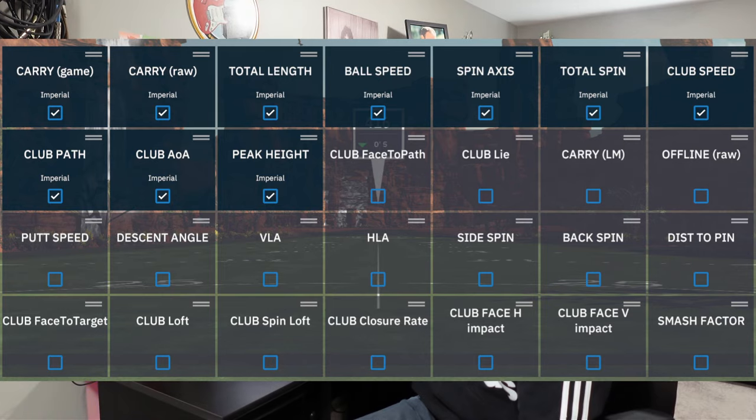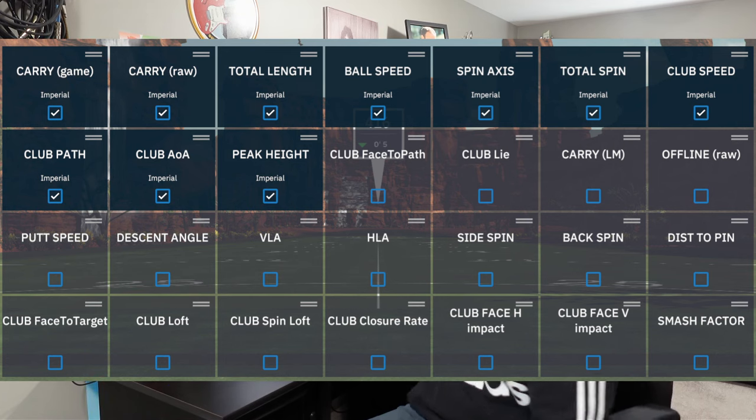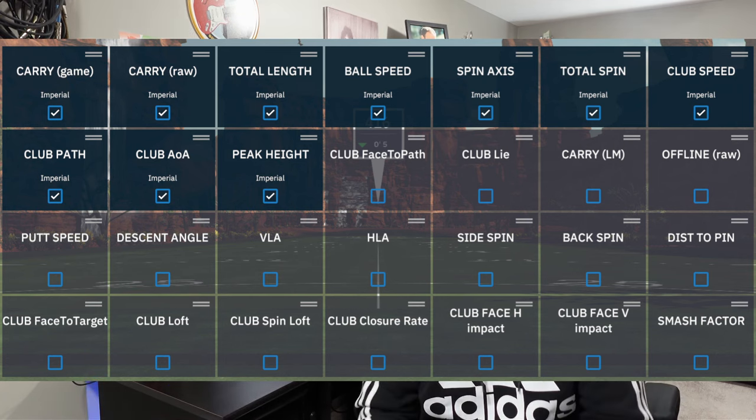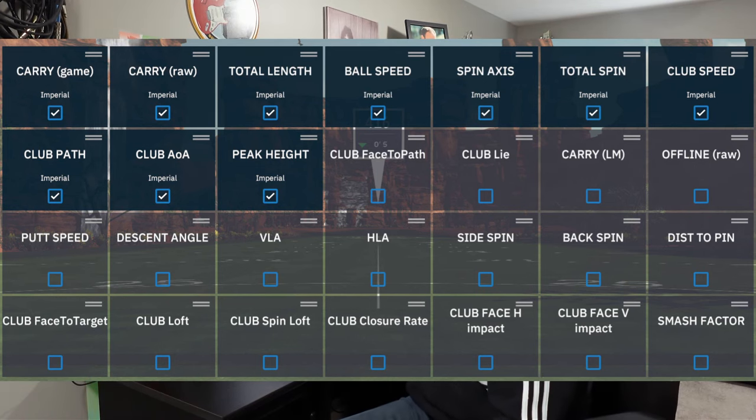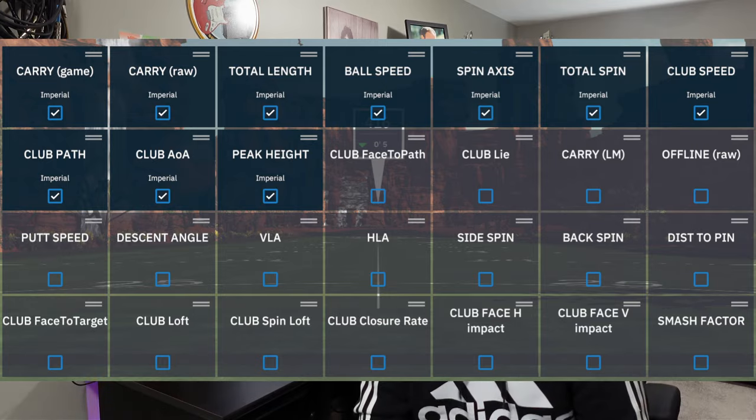Next, on the second row, the third one in, is peak height. That's just the max height of your ball as it flies from the ground to its maximum height. Club face to path, which is the next one — second row, fourth one in — that's going to be whether your club face is open or closed on your swing. Again, this is pretty important.